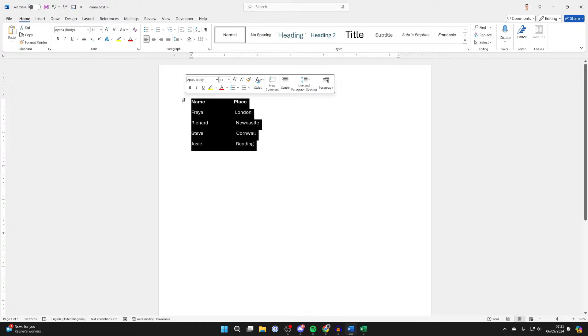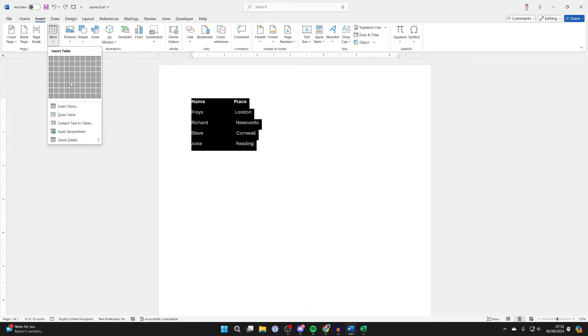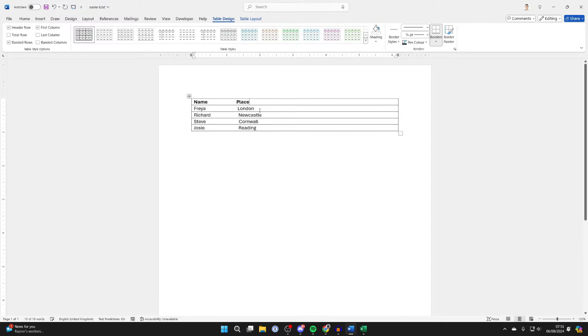...go and highlight it and click on Insert at the top, then click on Table and click on Convert Text to Table. You can customize it; I'll just keep it simple like this. Now go to the top left...